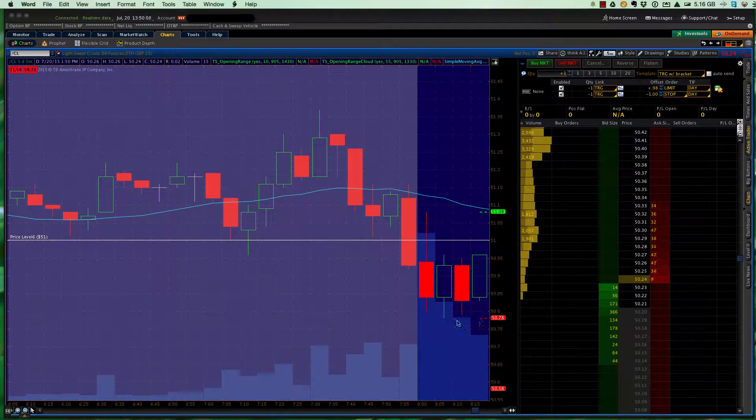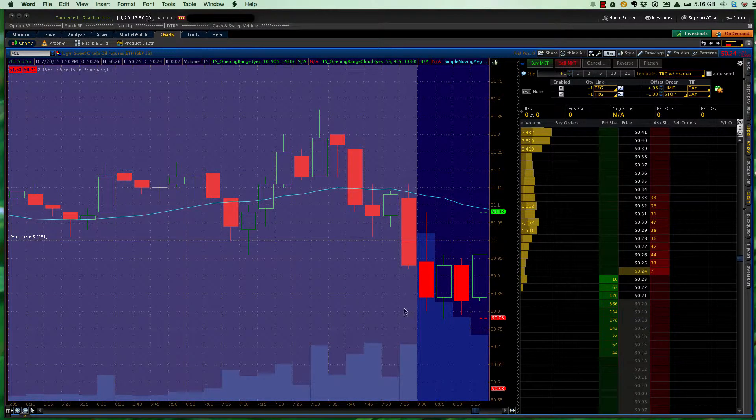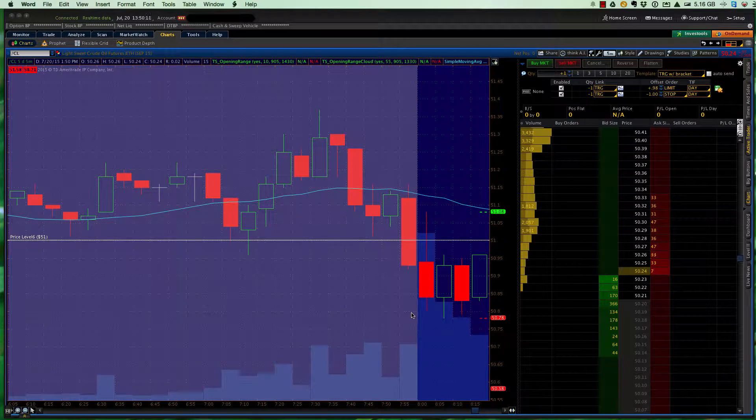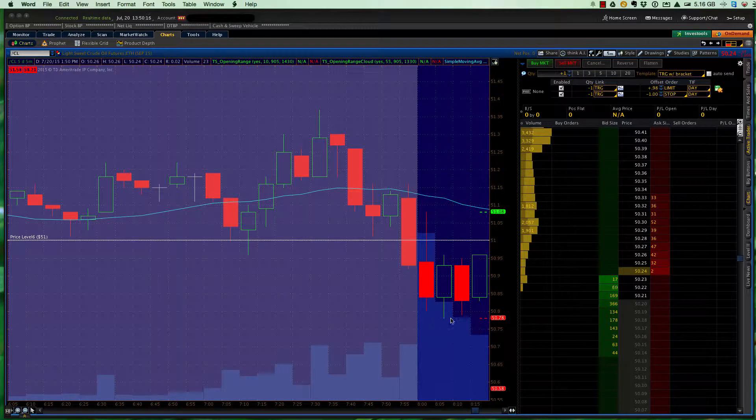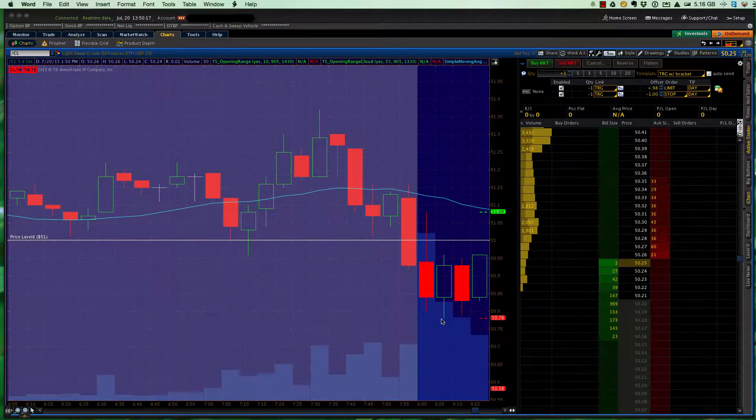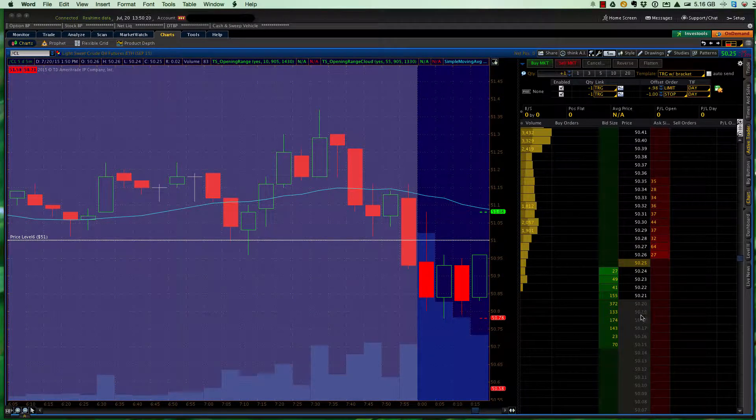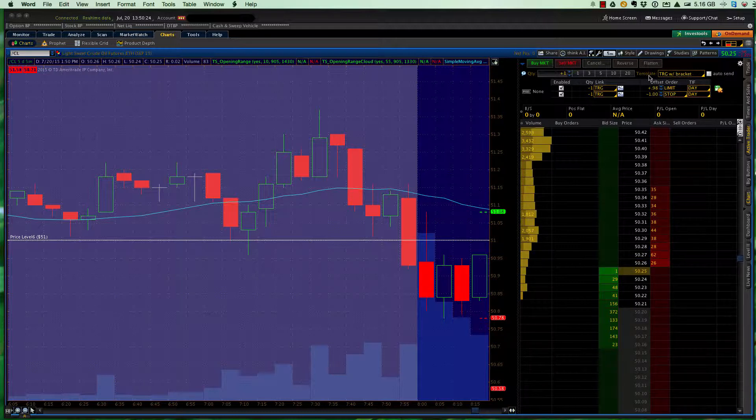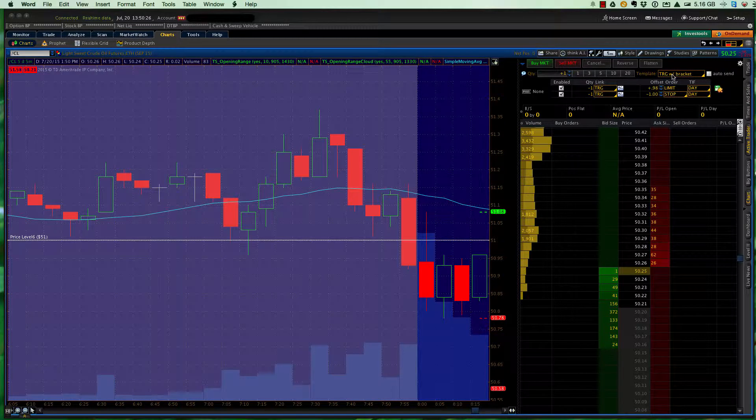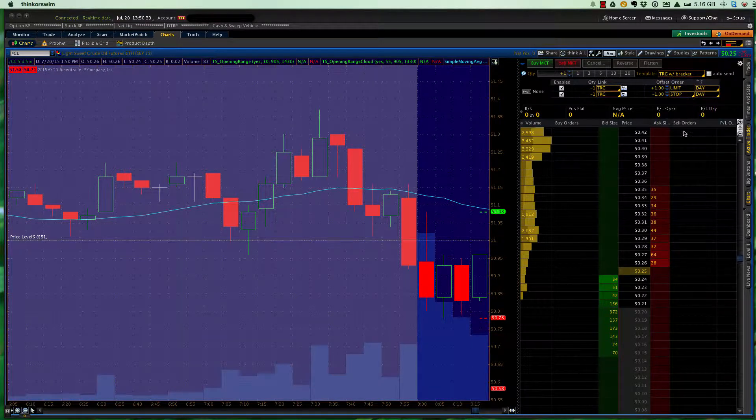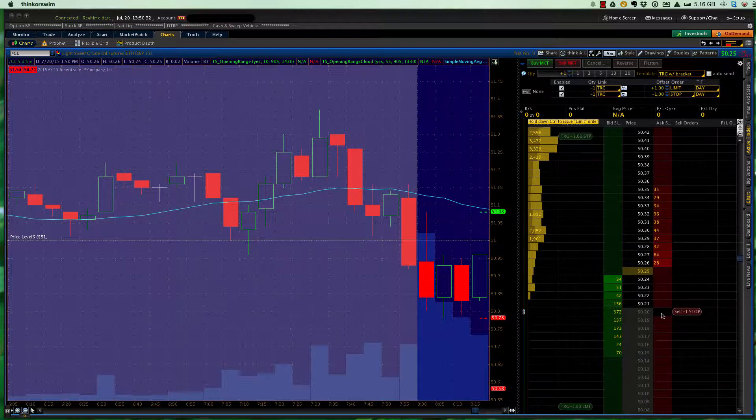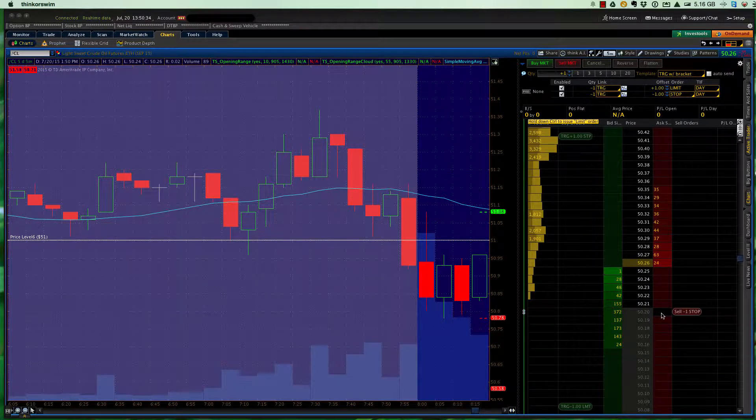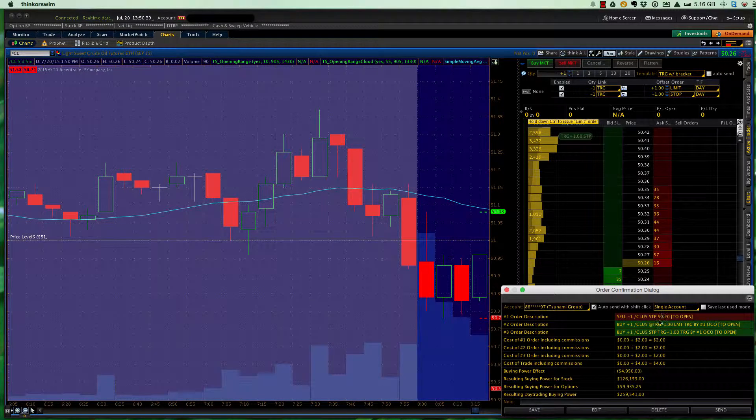Now today, the low breakout was favored. Neither the low fade, nor the high fade, nor the high breakout were favored, but the criteria of 60 and 1.15 were met for a low breakout. So that being the case, what I would do is come up here, make sure auto-send is off, template set to trigger with bracket, and then I would come down here, and I'm looking for a low breakout, so I want to sell should it break the low by a penny. So I would left-click here.